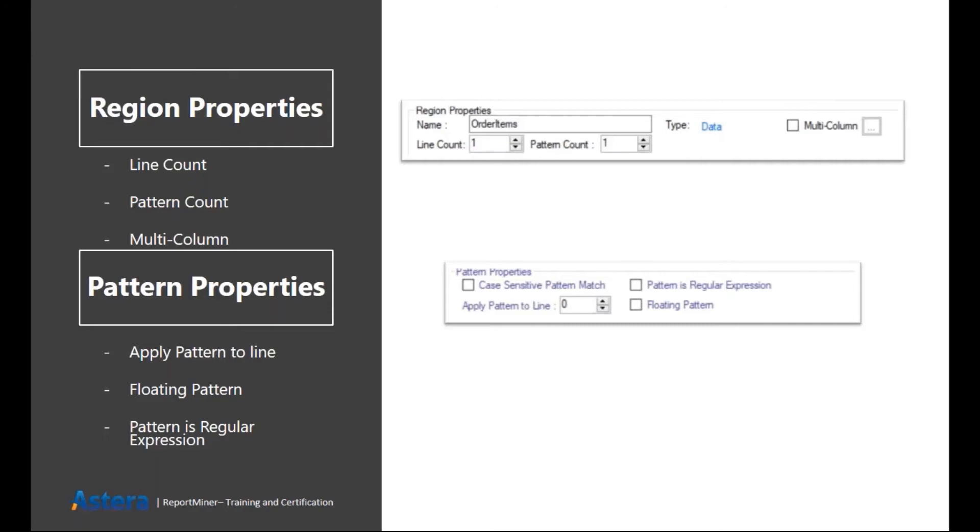For example, if your data region captures more than one line, then you can tell ReportMiner on which number of line you want to apply the pattern. Then as I told you, we can use regular expression as a pattern. And also if our keyword that we are using as the pattern is floating, which means that it is not on a fixed position.